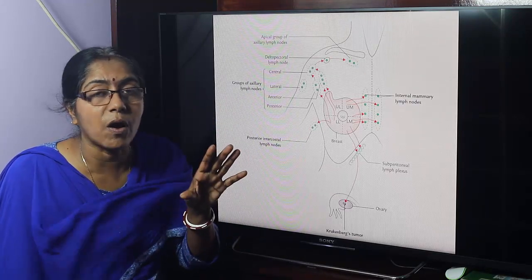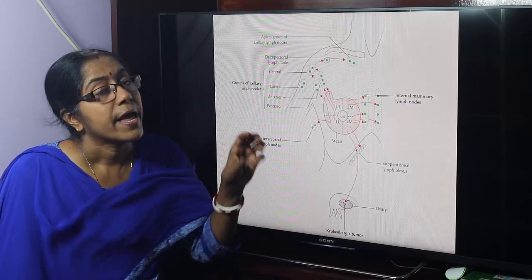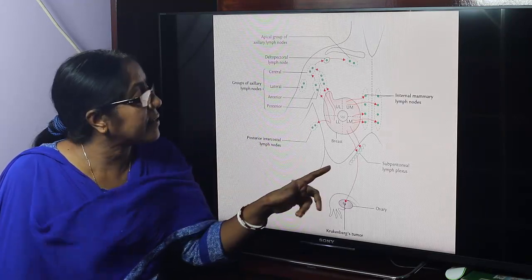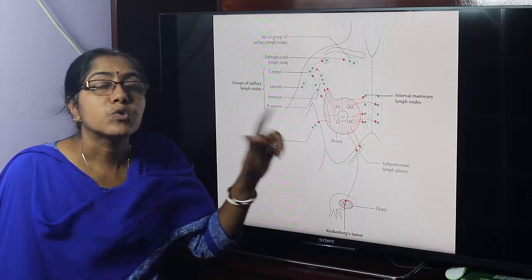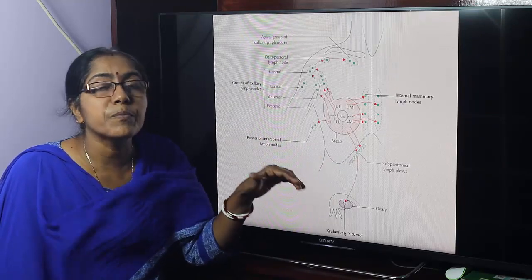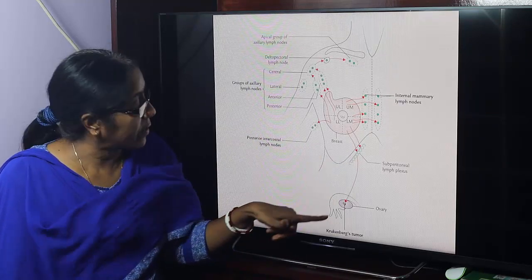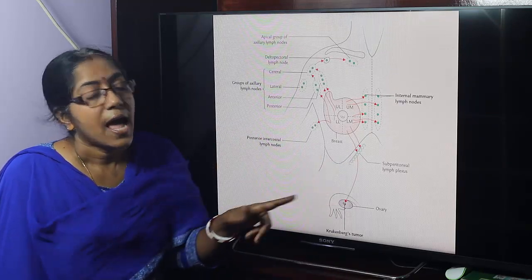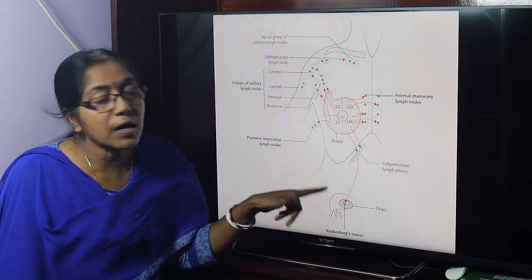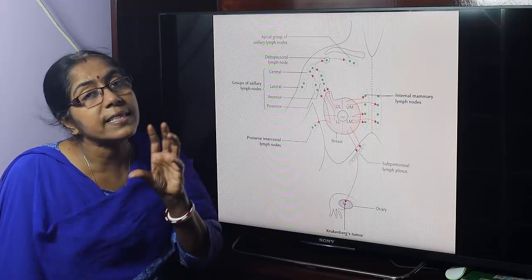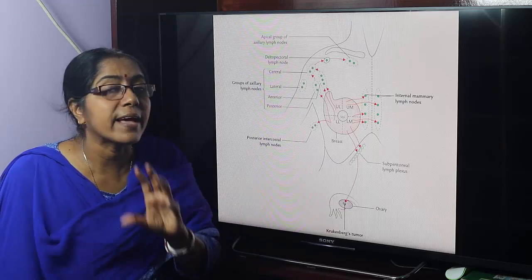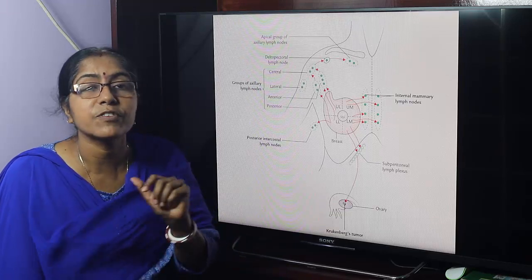During metastasis, on rare occasions, carcinomatous cells through transcoelomic migration will affect the ovary, and the tumor of the ovary will then be termed as Krukenberg's tumor.